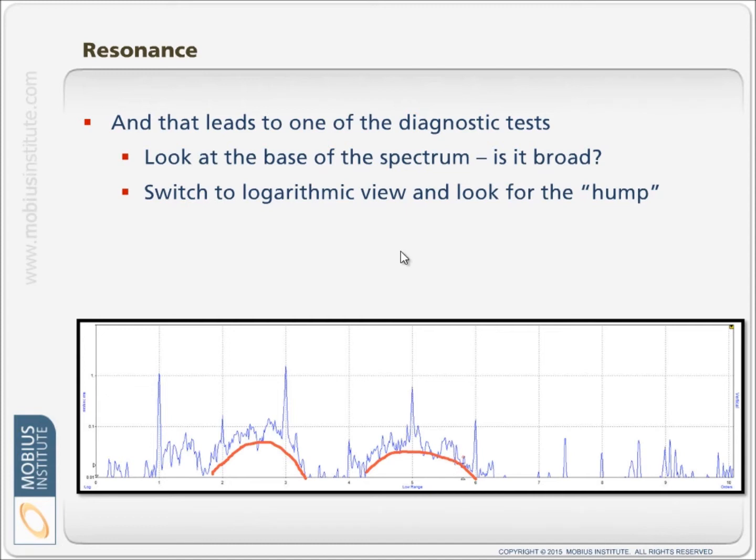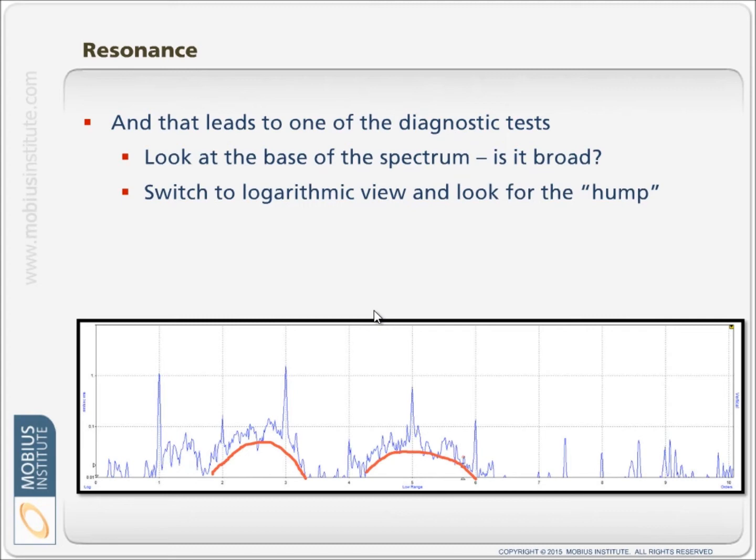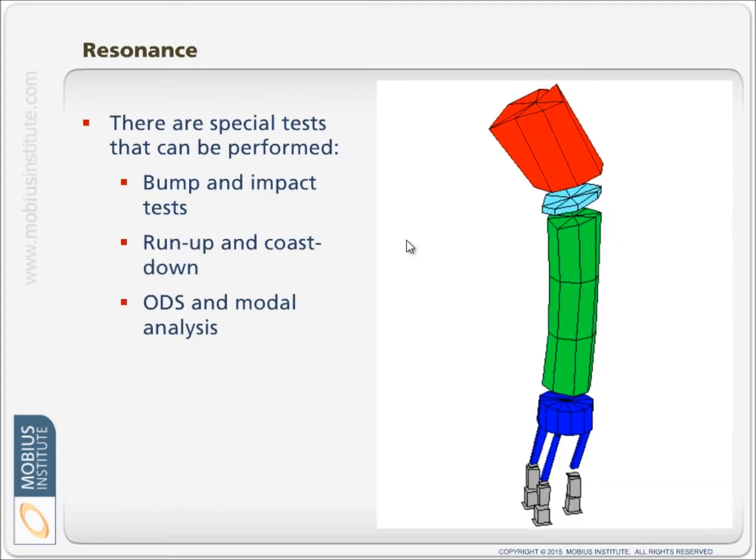It's important to understand that resonance is the excitation of a natural frequency. But it's within 15 to 20% of that natural frequency where there is amplification. Greater amplification right at the natural frequency. But any vibration within that 15 or 20% will be amplified. And that's why we see a whole region amplified.